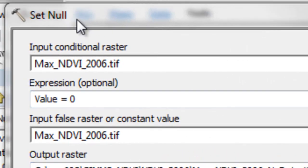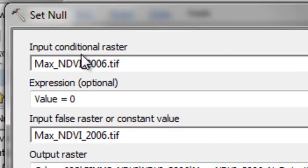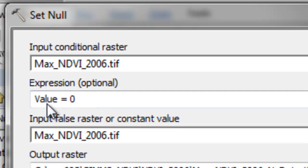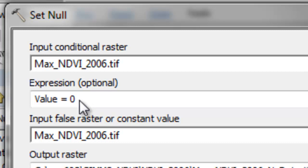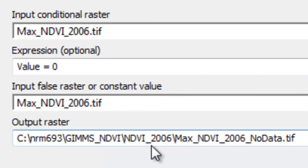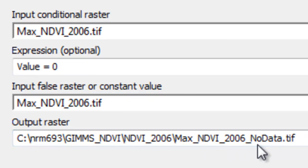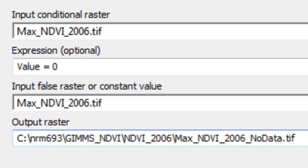We use a SetNull geoprocessing tool. Our input raster is our maximum NDVI from 2006. Then the question is: is the pixel value equal to 0? If it is, those pixels become no data. If that question is false, keep the maximum NDVI value for those pixels. Our output raster will be in the 2006 folder. We'll name it maxNDVI2006_nodata.tif extension. And then just okay.